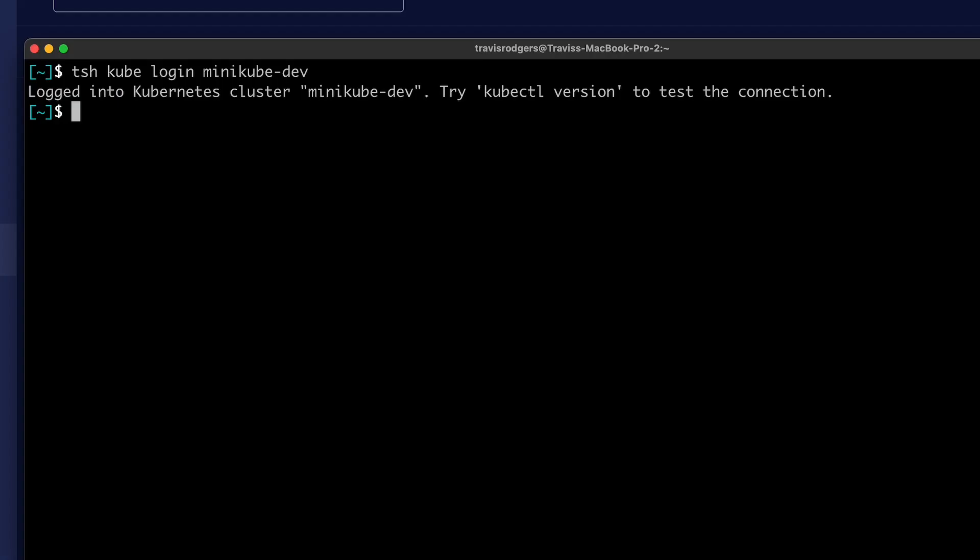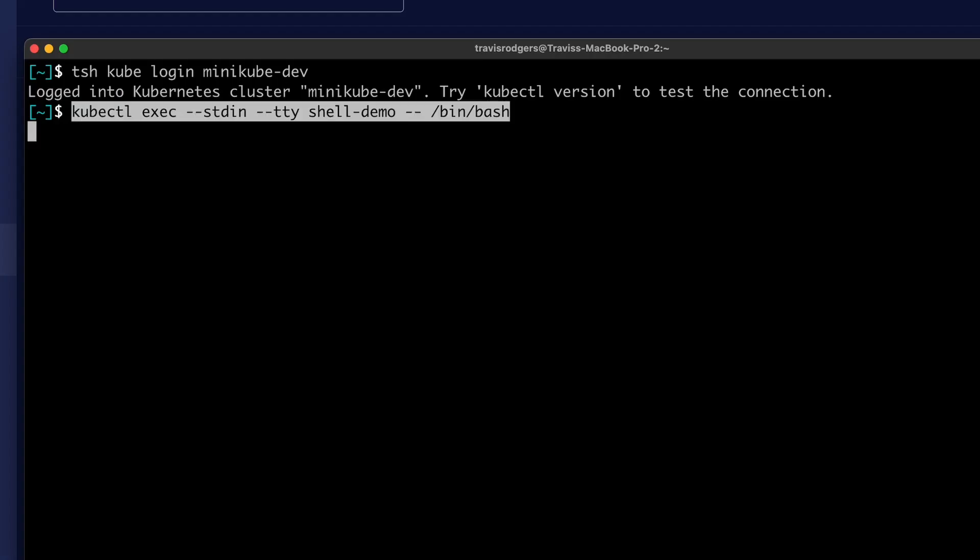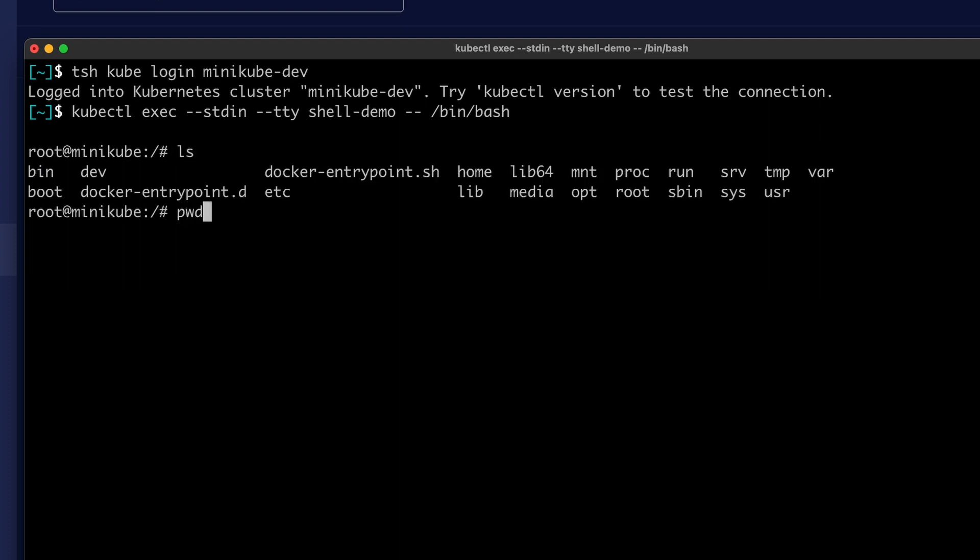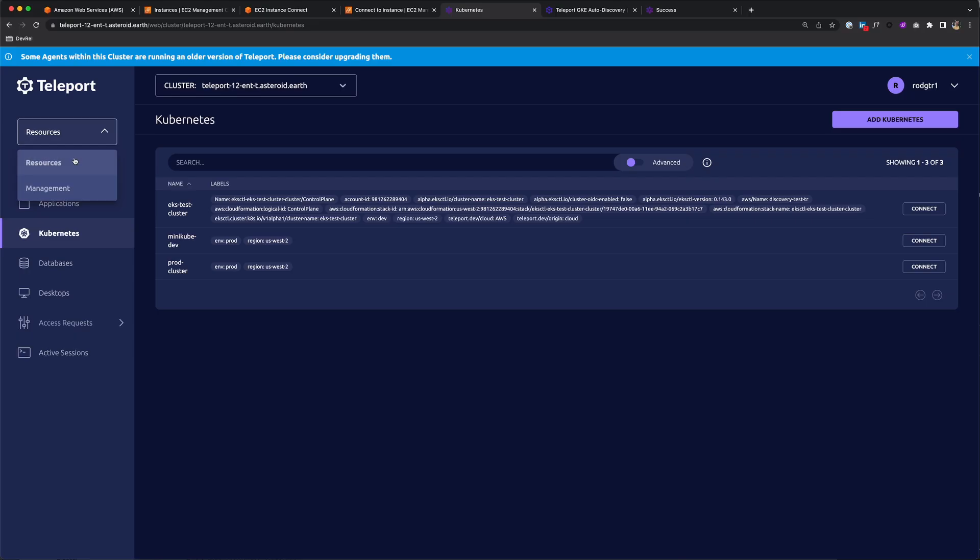We can also kubectl exec into pods. When that session is initiated, not only can you view audit events related to that session, but you can actually replay the session to see the actions performed.